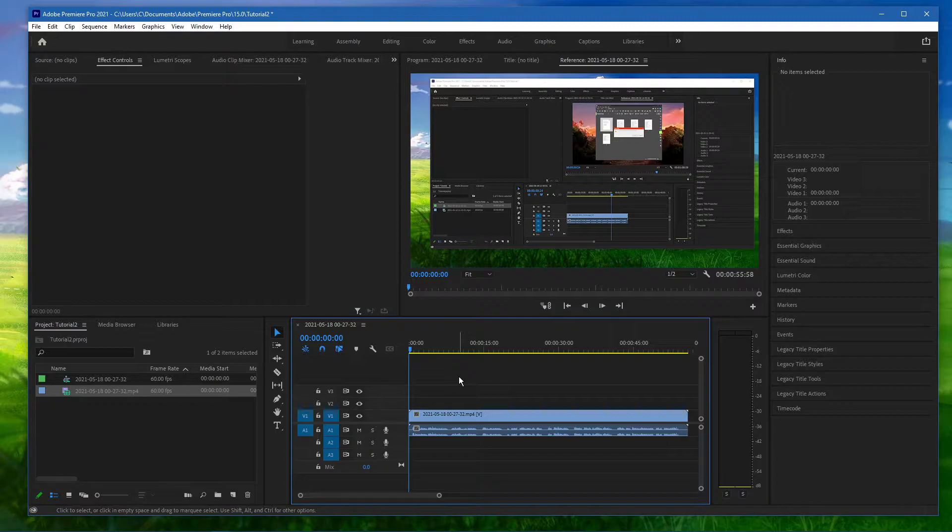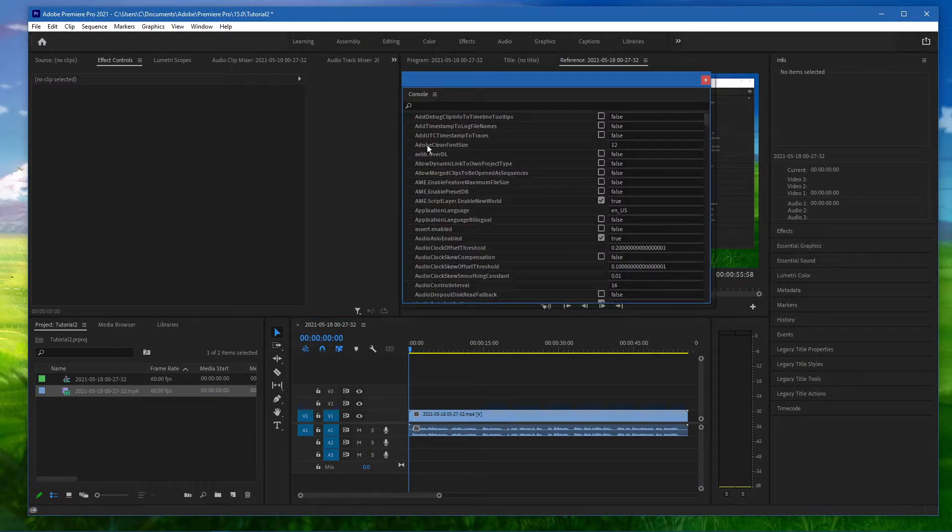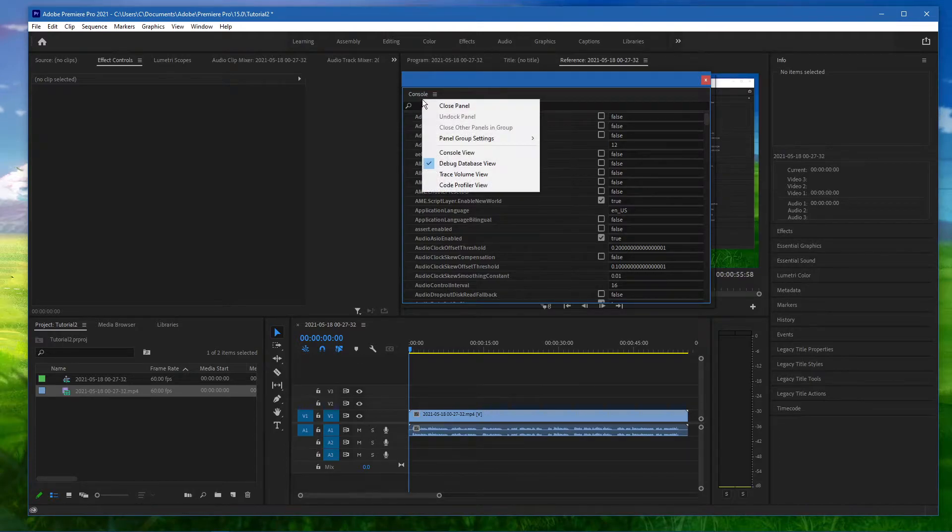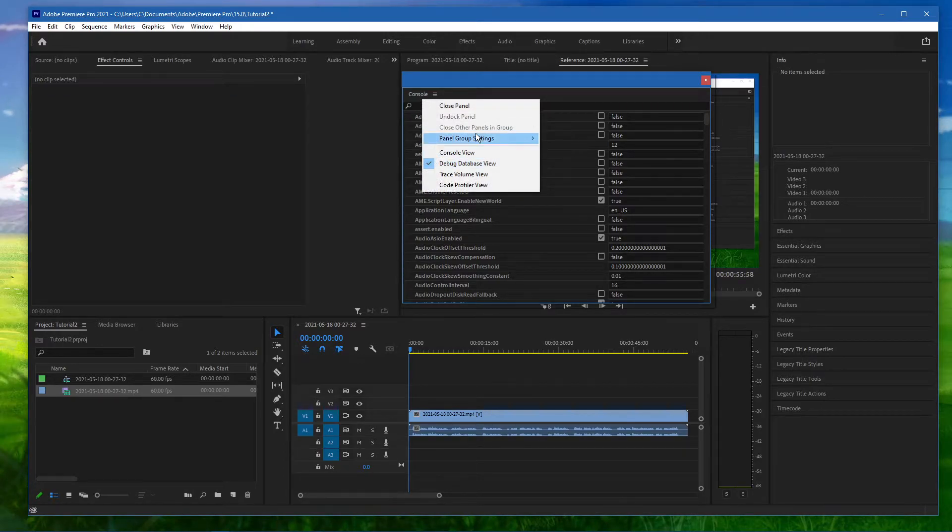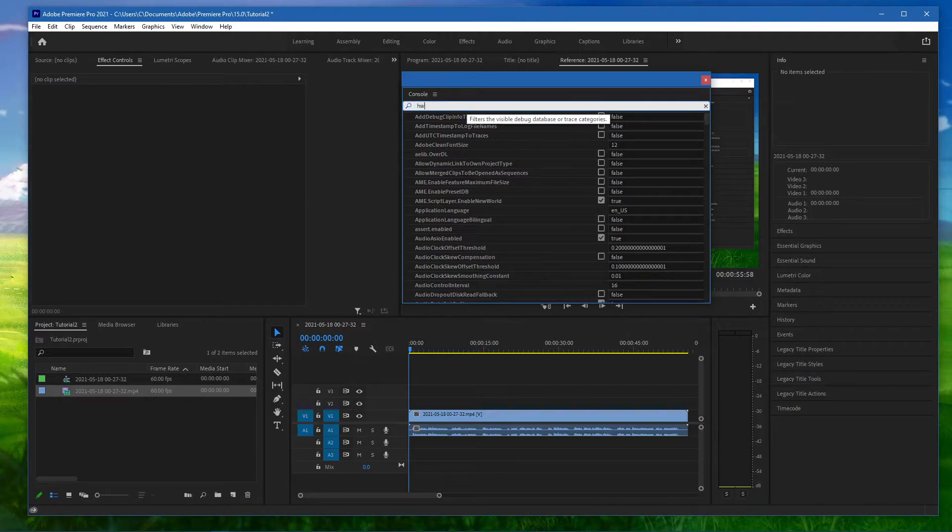Use the shortcut Ctrl+F12 to open this window. Make sure that the debug database view is showing up.